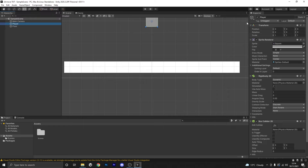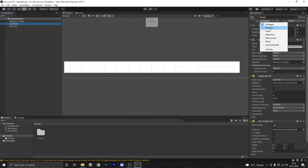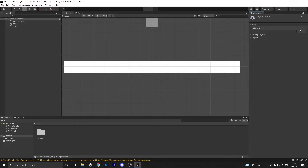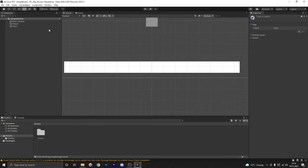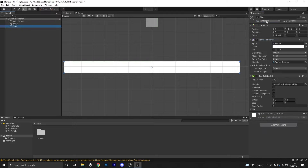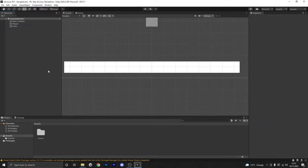Finally, we're going to select our player in the hierarchy and go to the Inspector tab. At the top we'll hit 'Tag' — currently 'Untagged' — and hit 'Add Tag'. We're going to need to define what the player object is, and also define the floor so we know what we can jump on. We'll hit the add sign and type in 'Player' with a capital P — that's very important — and also add 'Floor' with a capital F. Then we assign them: player tag set to Player, floor tag set to Floor.